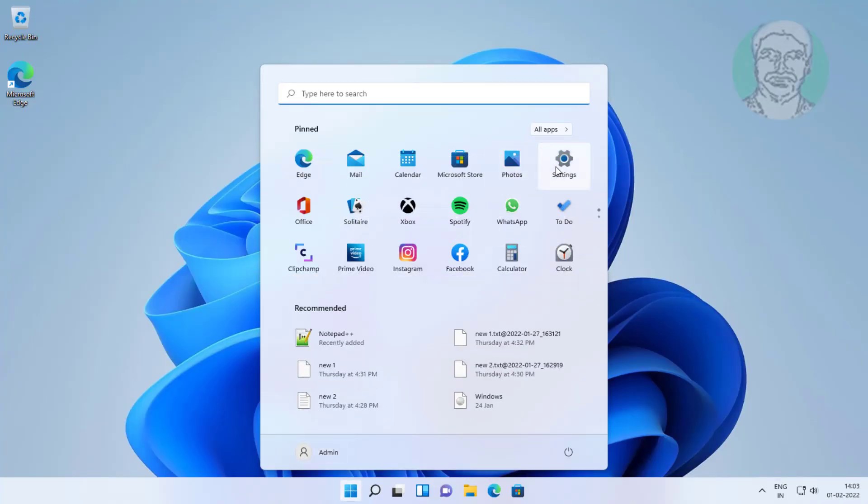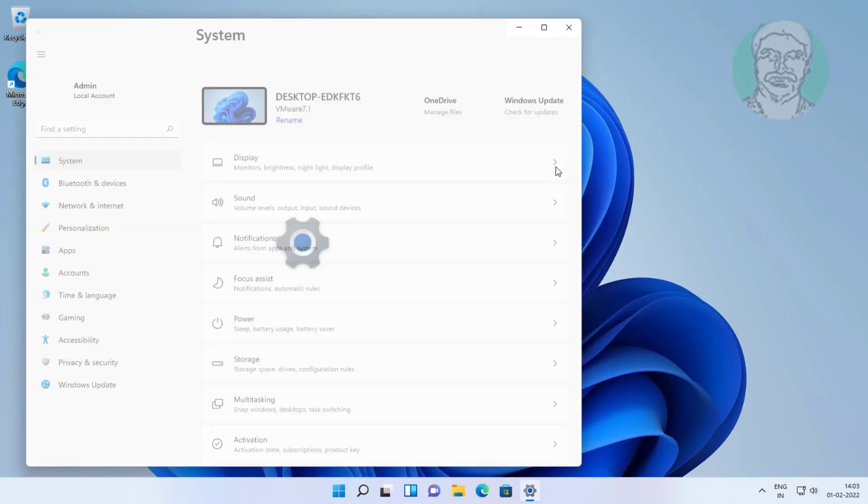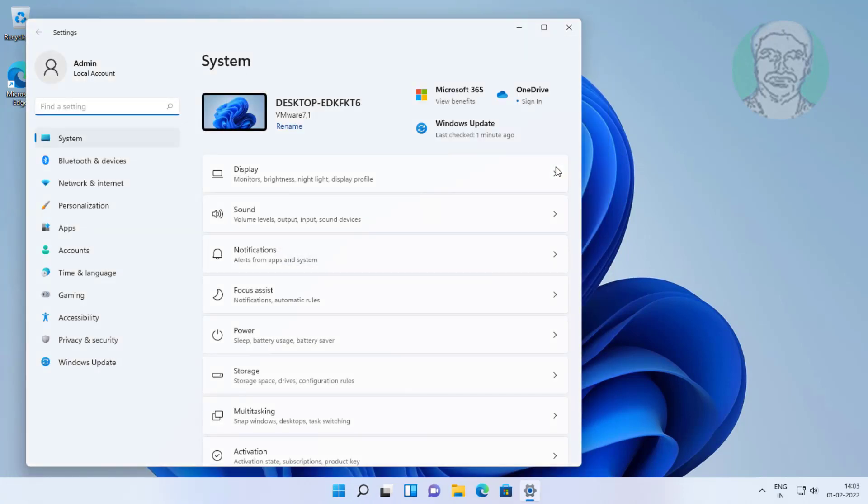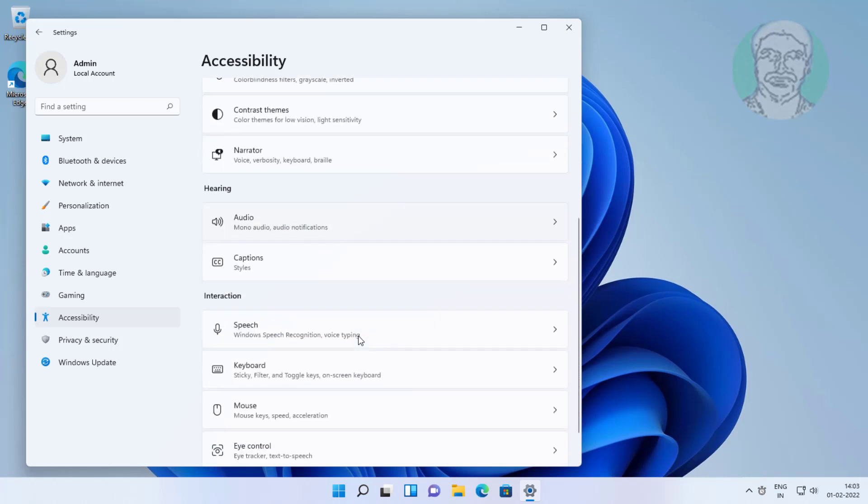First method is click start, settings. Click accessibility, click keyboard.